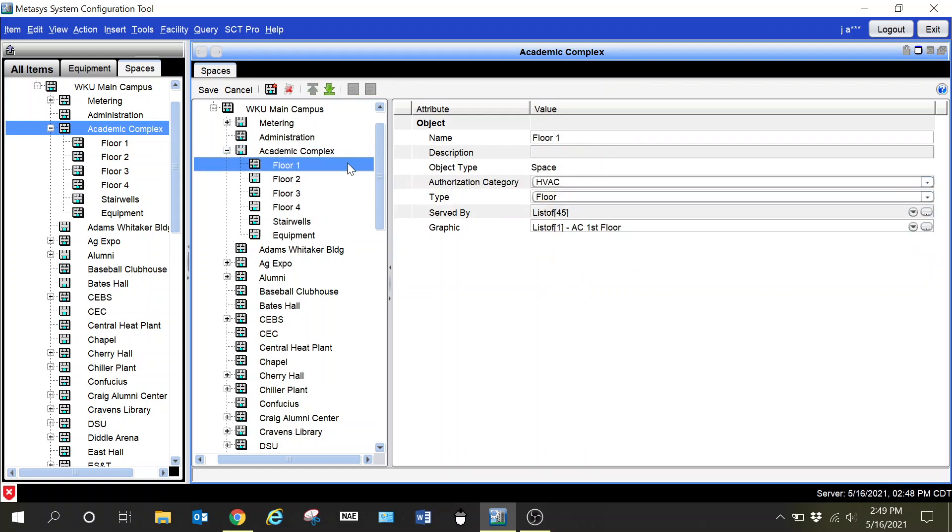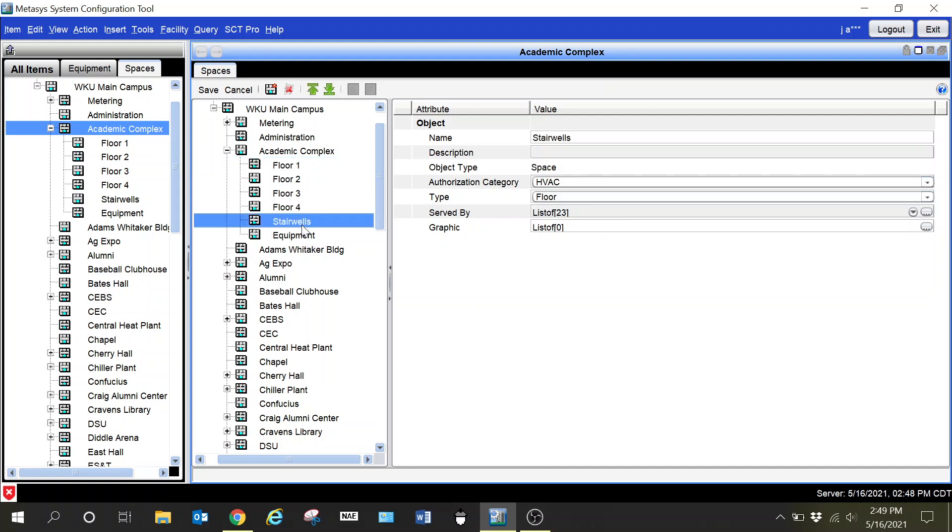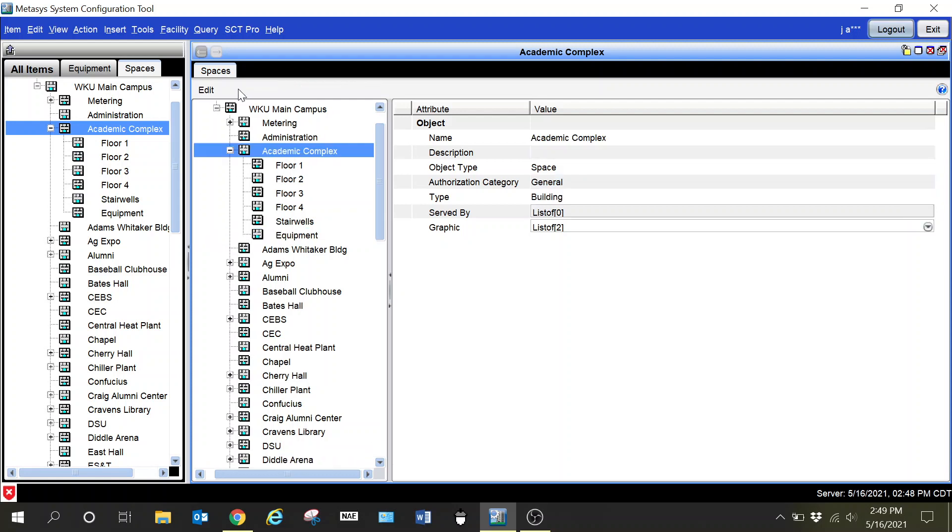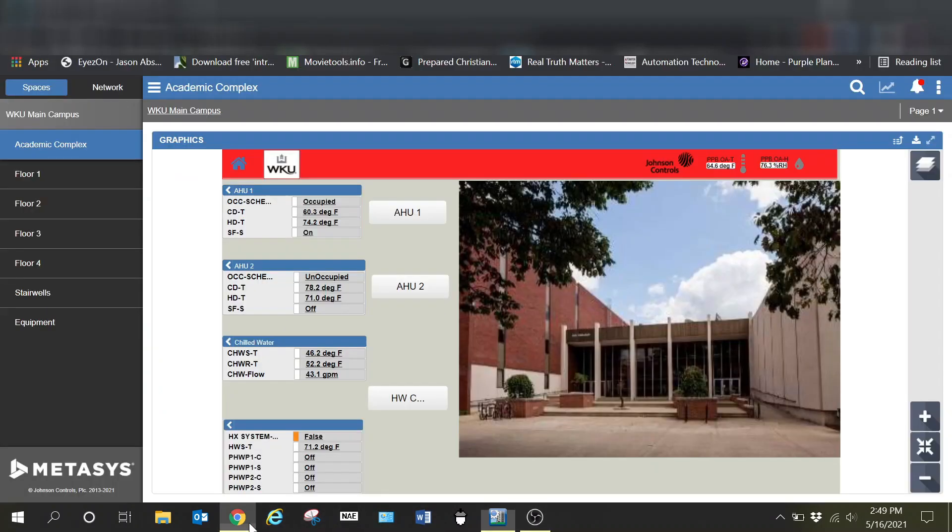Let's look at the settings for one labeled as floor. Of course it is selected as floor and that is how it should be. I can also select stairwells, equipment, things like that. Now for the equipment I just have a generic type selected.